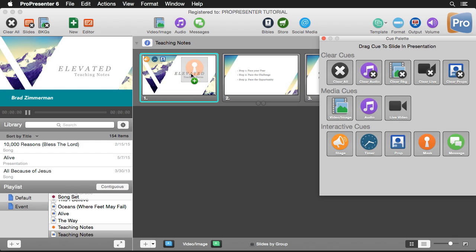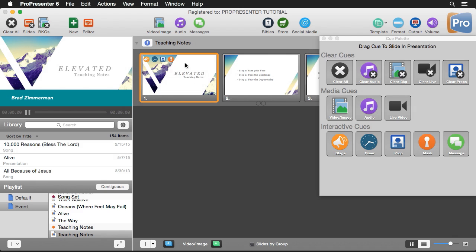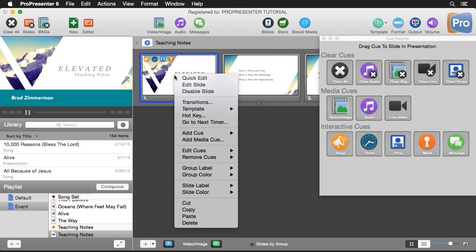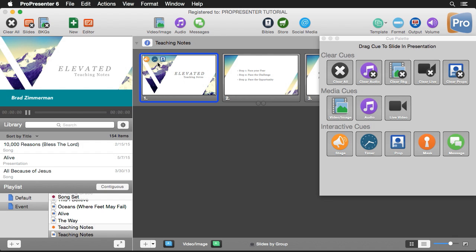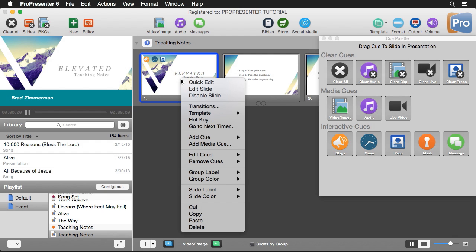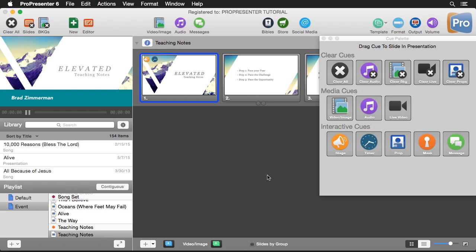The next option is for masking — you can drop in a mask cue on any slide and change it to any mask you've previously created. To remove any of these cues, just right-click, go to 'Remove Cues,' and choose which cue or all cues you want to get rid of. I'll remove the mask cue and also the lower third prop cue.